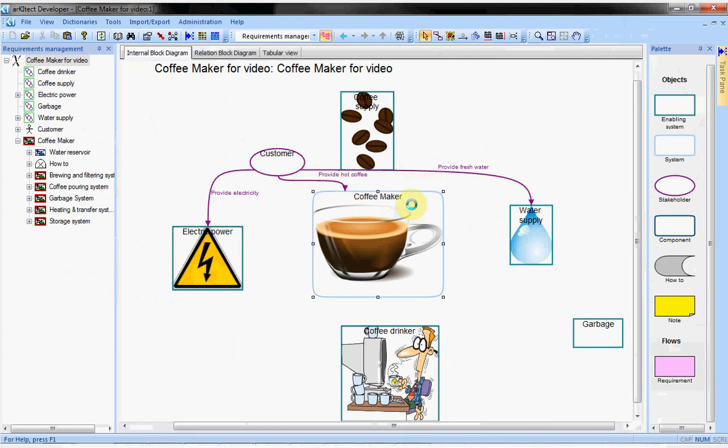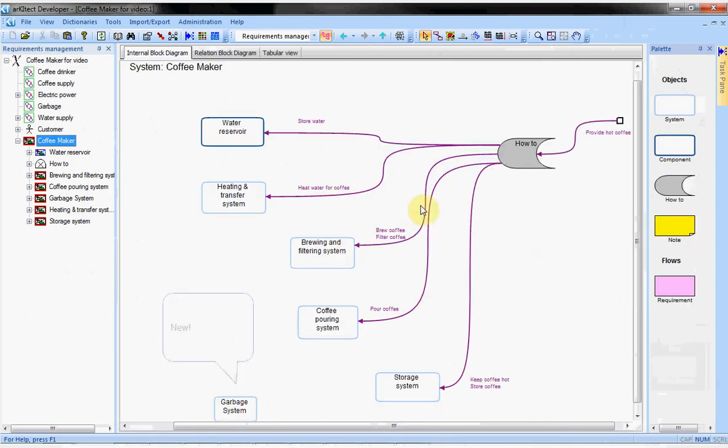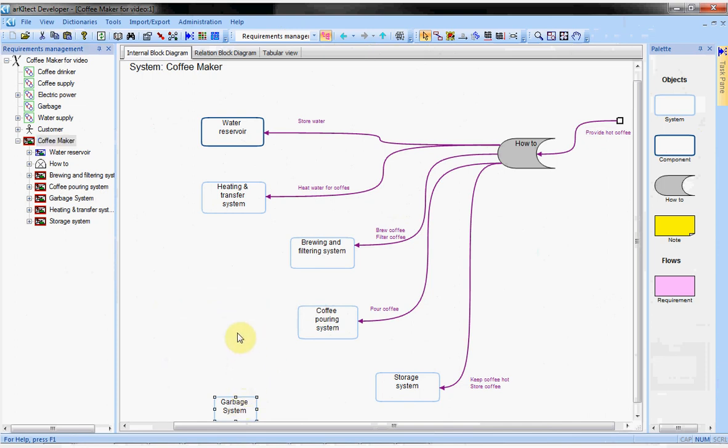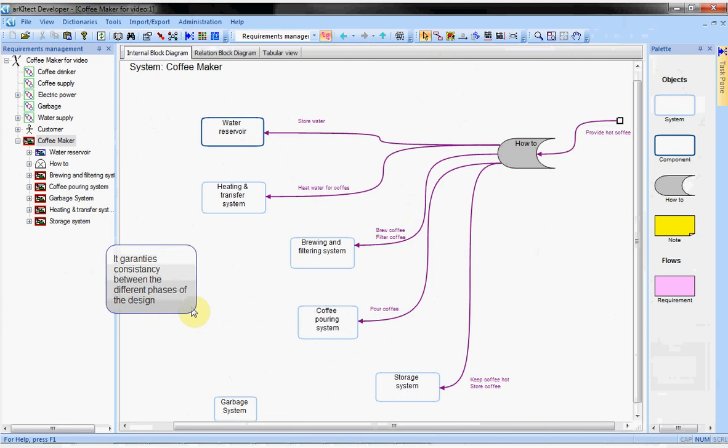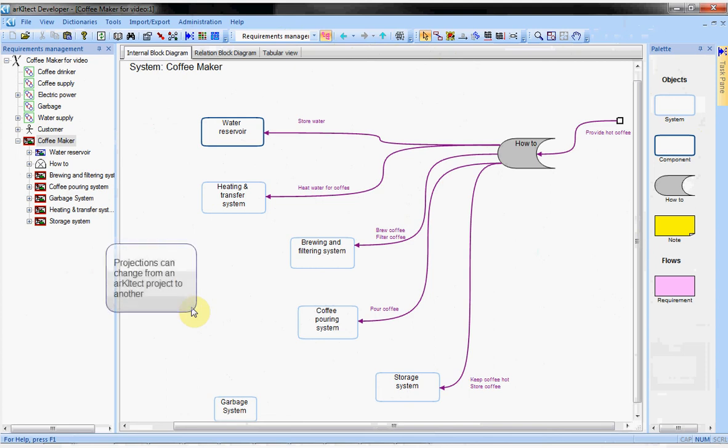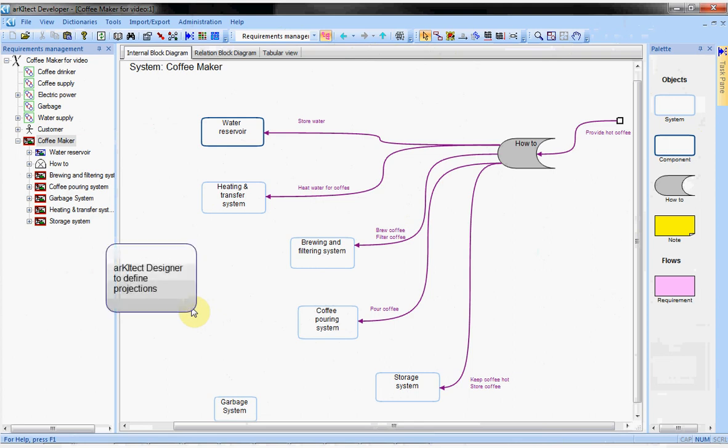Inside the coffee maker, there are the systems of the coffee maker and even the new garbage system. The projections are suitable to maintain consistent data between the different phases of a design. Here, the requirement management and the system architecture. Projections can change from one architect project to another. You need architect designer to modify or to add some projections.